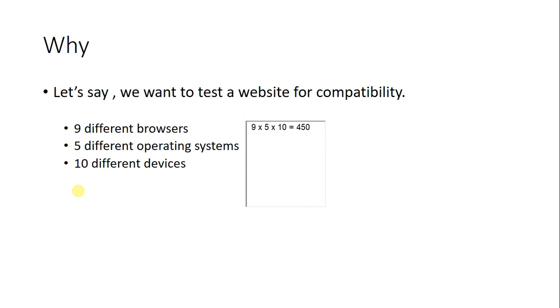So the logic of pairwise testing is we will test the fields for bugs in the form of pairs. To further elaborate this idea of pairwise testing, you need to watch the next videos.